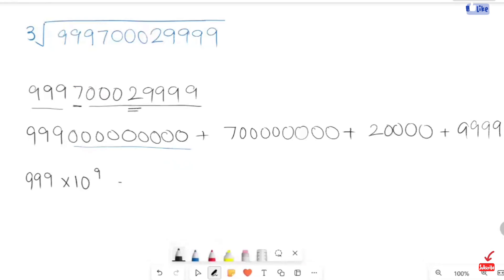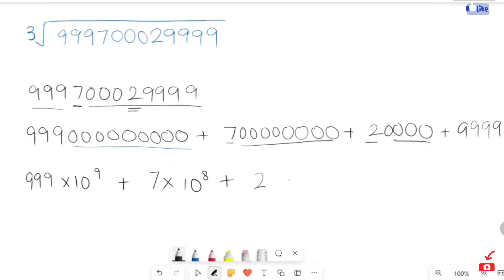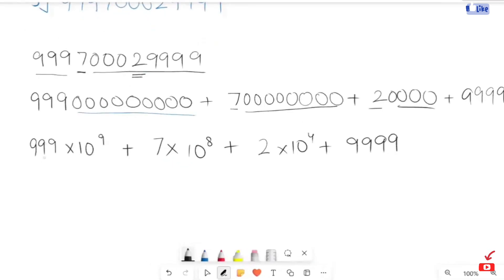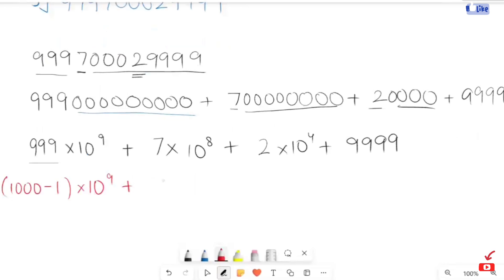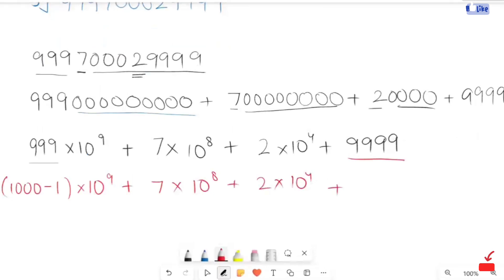10 raised to the power of 9, plus now 7 times in placement of all these zeros I'm going to write 10 raised to power of 8, plus now in placement of all these zeros I'm going to write 10 raised to power of 4, plus two times 10 raised to power of 10 raised to power of 4. In the placement of this double line, I'm going to write 10,000 minus 1.